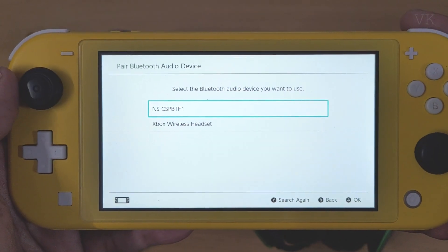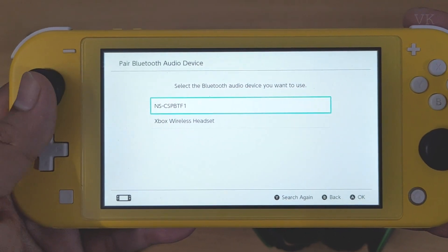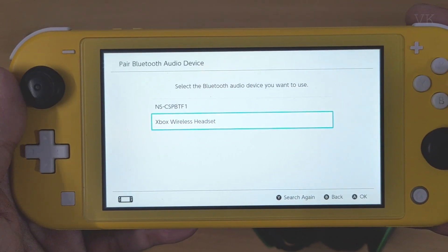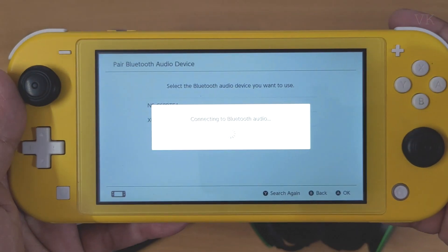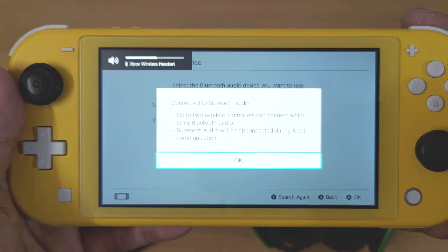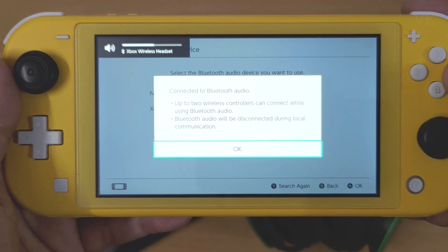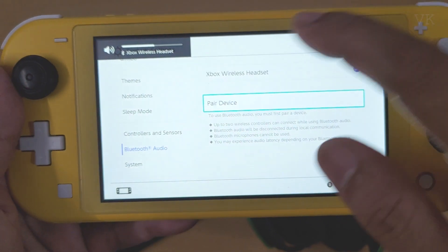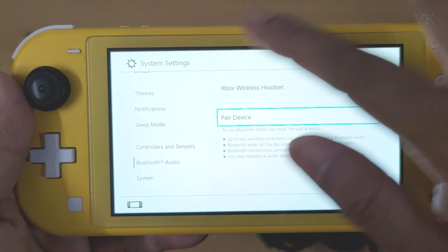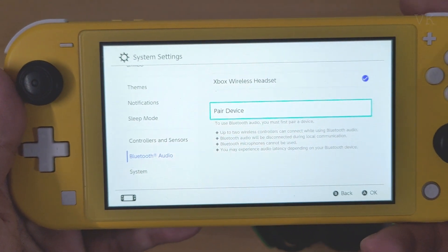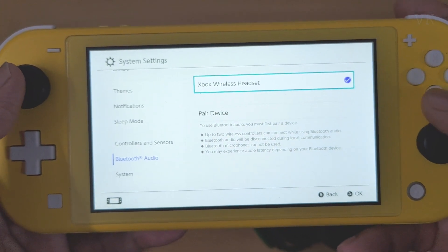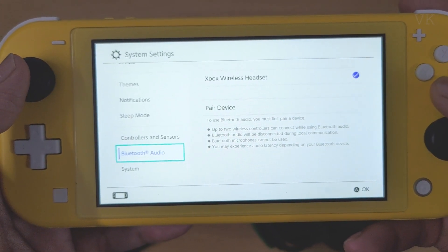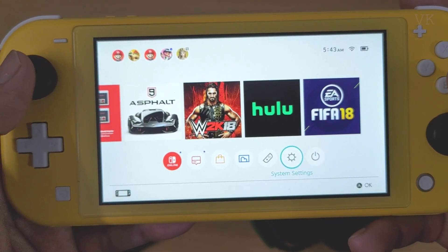Xbox Wireless Headset is found, so I'm going to select that and tap A. It is connected successfully — you can see the blue tick mark. Now I'm going to start some games.